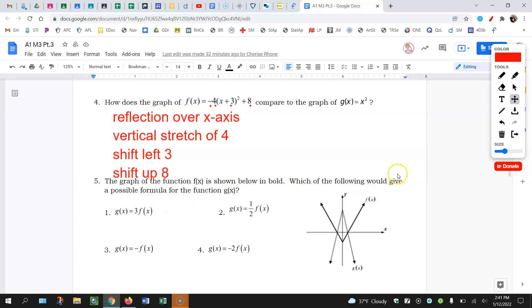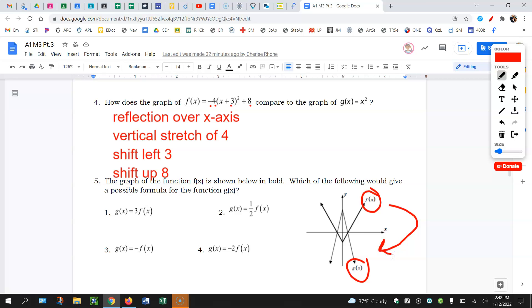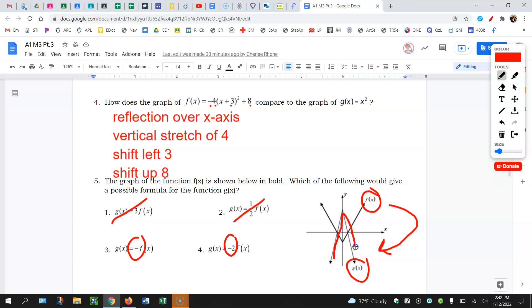Going from f to g here — there's f, there's g. You can see there's an obvious reflection over the x-axis; the graph is flipped upside down, so you need a negative on the outside. So choices one and two are gone. You can see the negative on the outside in the others. And you're trying to figure out was there a stretch or not. Well, this graph is much more narrow than the original, so there had to be a vertical stretch. The correct answer is choice four.